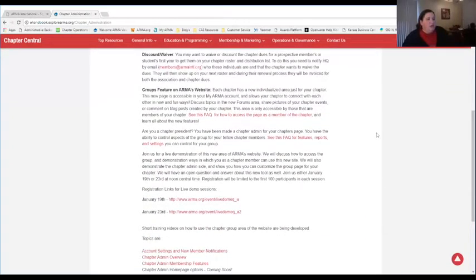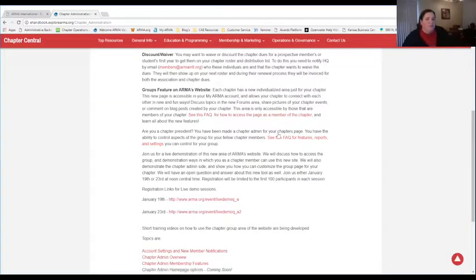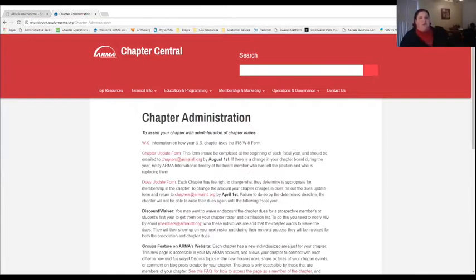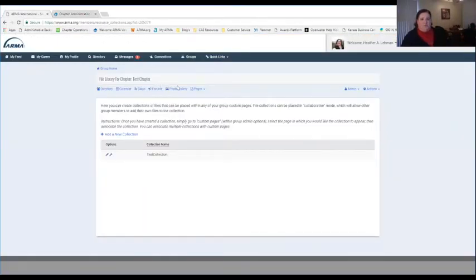We have some information on the group features on our Chapter Central site — information for members of the chapter and also FAQs for group admins. The FAQ that Nate just posted is for the general website, but there are some FAQs for the backend area here, and that is on our Chapter Central site. This page right here has FAQs for the backend of the groups area.